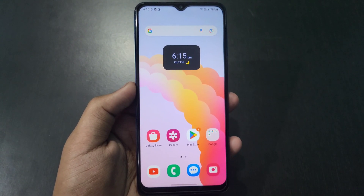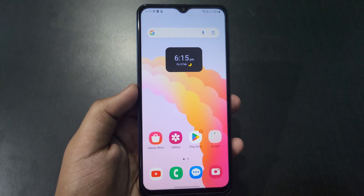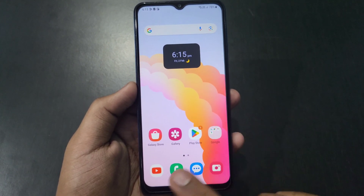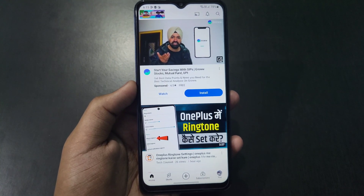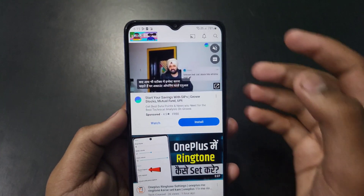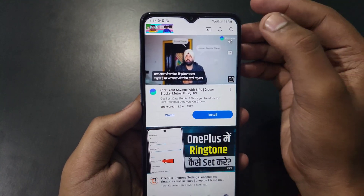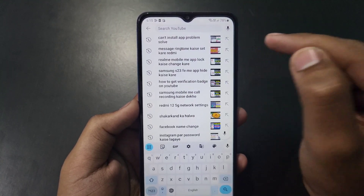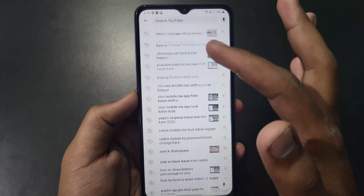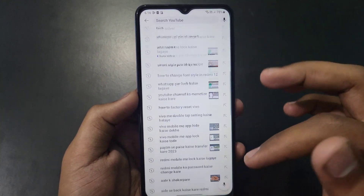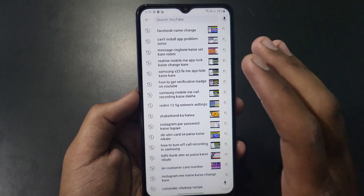If you want to know how to delete your YouTube search history, first of all open your YouTube app. After opening it, you will get this interface. Click on the search option at the top right corner. After clicking on the search option, you can see all the searches done by me.